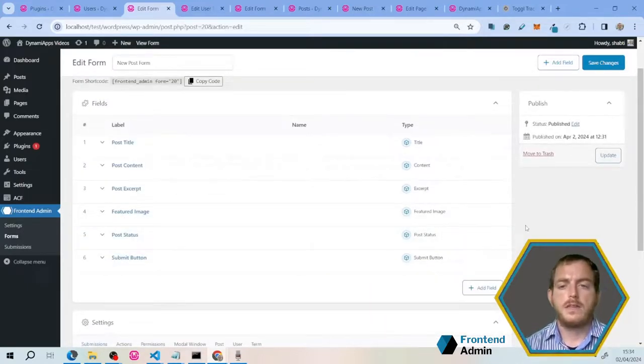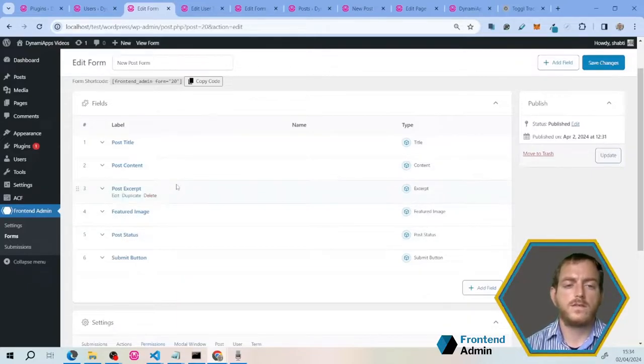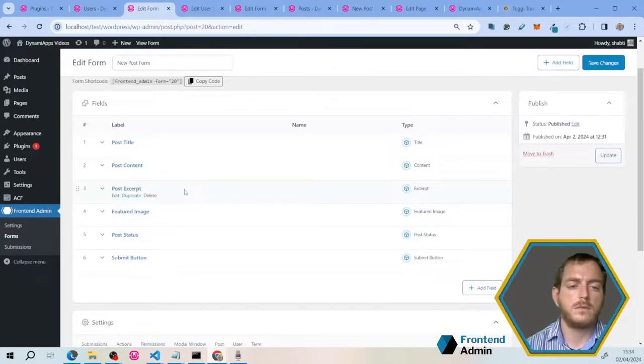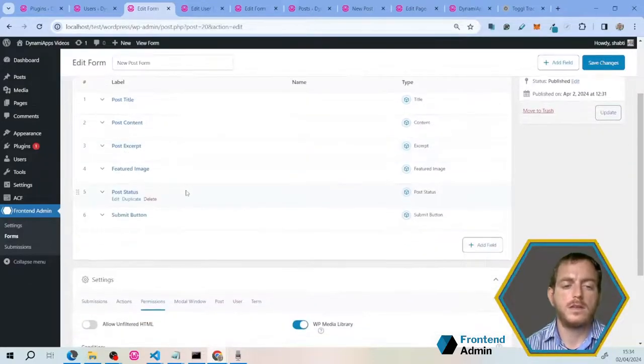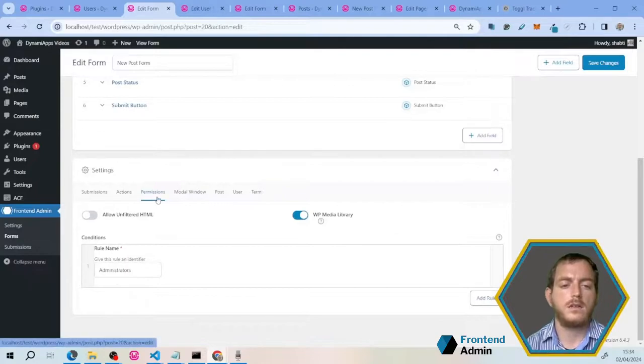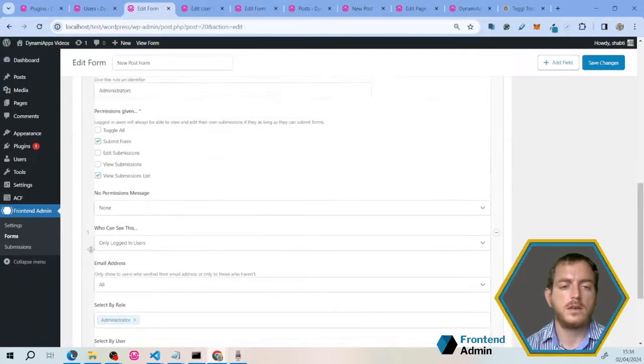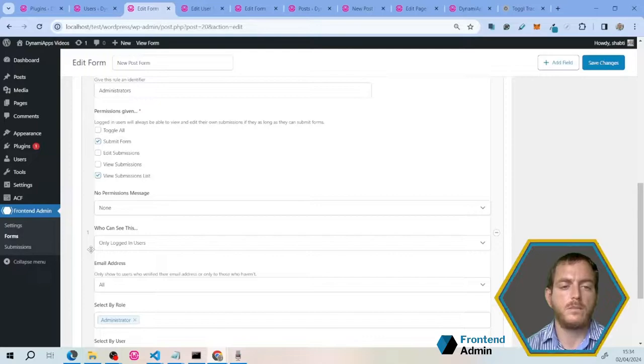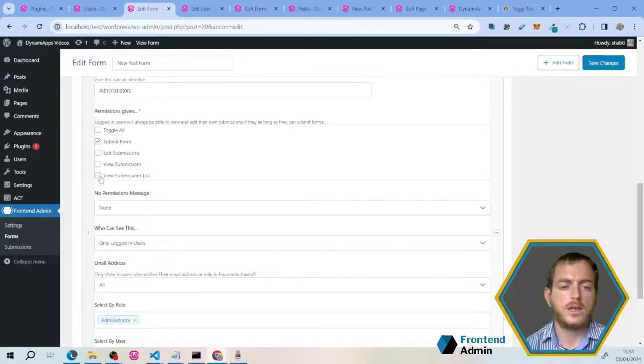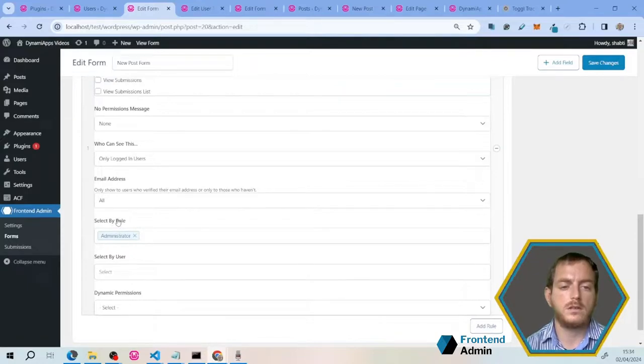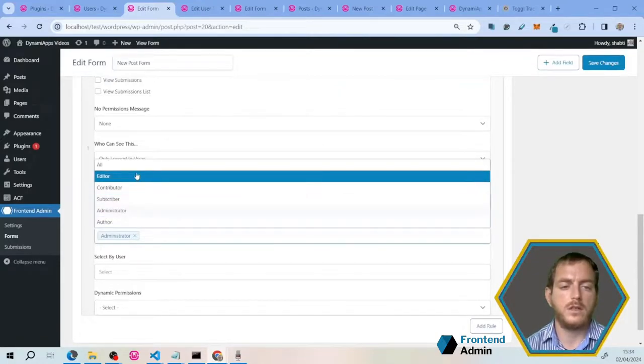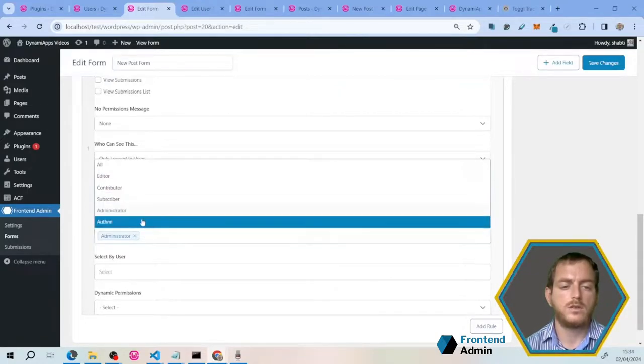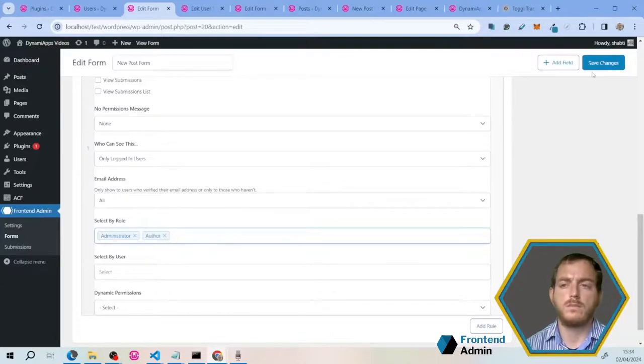Now by default, only administrators can see this form, since this form will add posts to the website from the front-end. Therefore, you have to configure the permissions. Scroll down to form submissions, and under the permissions tab, you can see the conditions. These conditions will decide who can see the form, and also the submissions list. Uncheck submissions list, and under select by role, you're going to want to add author. This will make sure that all authors can also see the form. Save changes.